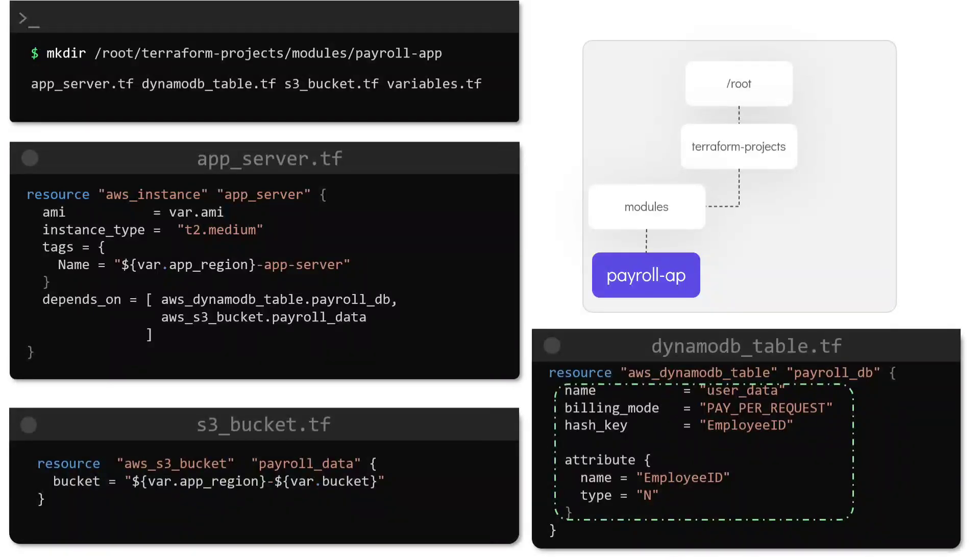Please note that to improve the readability the configuration files that you see here have been truncated.